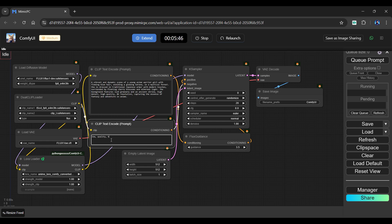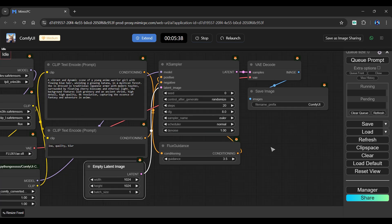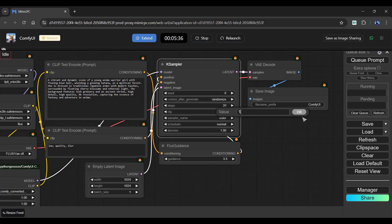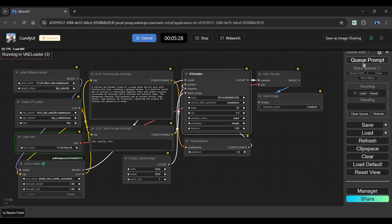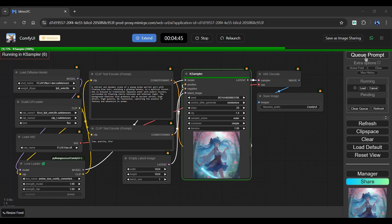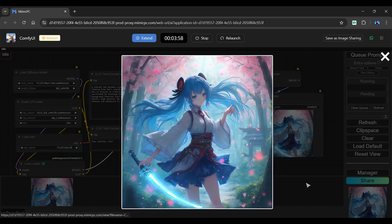Enter a positive and negative prompt in the following boxes. I will change the width and height to 1024 pixels. Change the CFG value to 1 and scheduler to Simple. Finally, click Queue Prompt. Let's speed up the generation process. And as you can see, our generated image is ready.